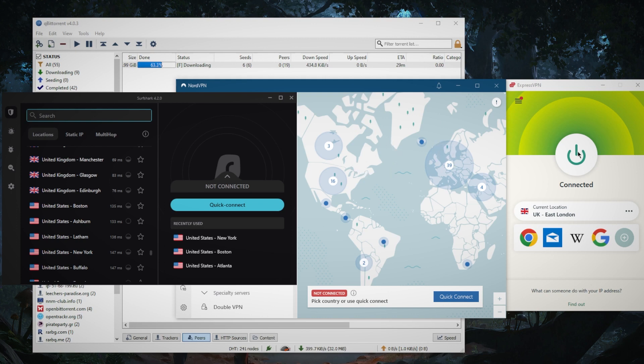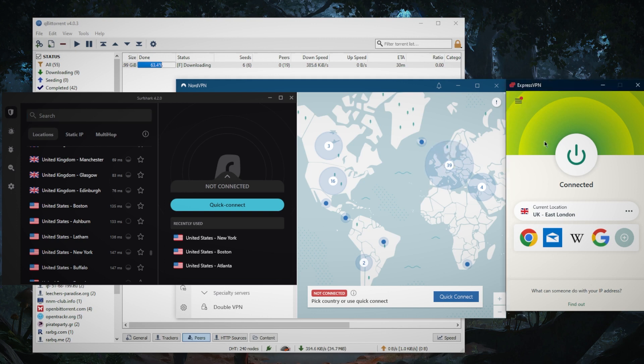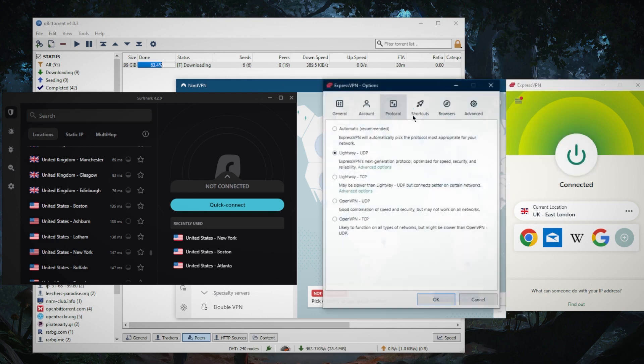So that's pretty much it. All you need to do is just connect to one of these VPNs, preferably the closest servers to you to maximize your speed, and make sure you're using the best performing protocols.